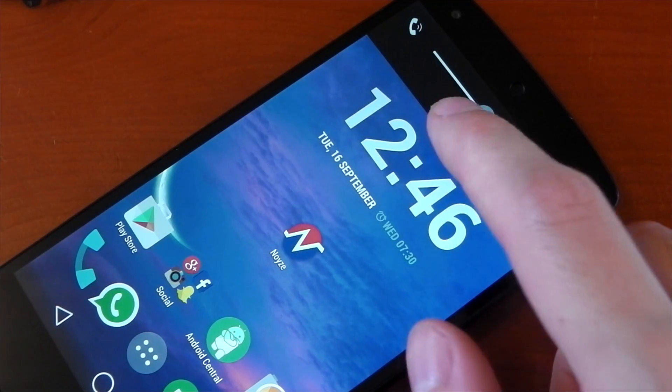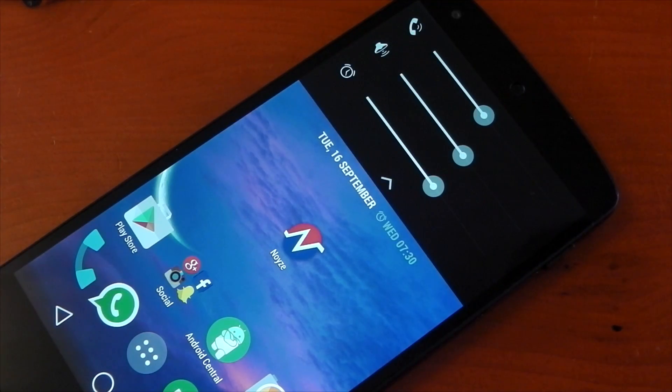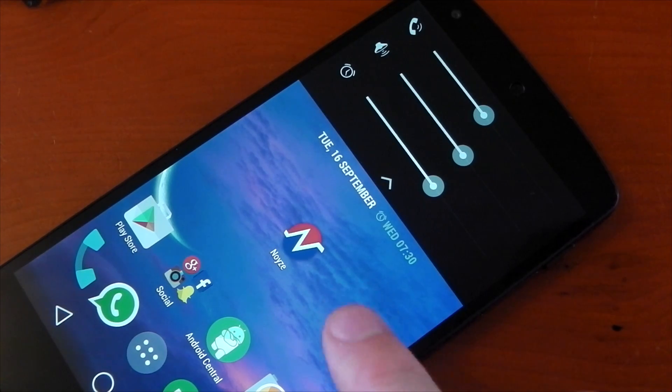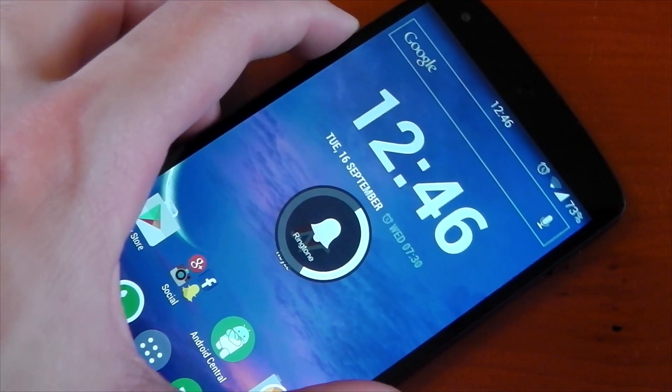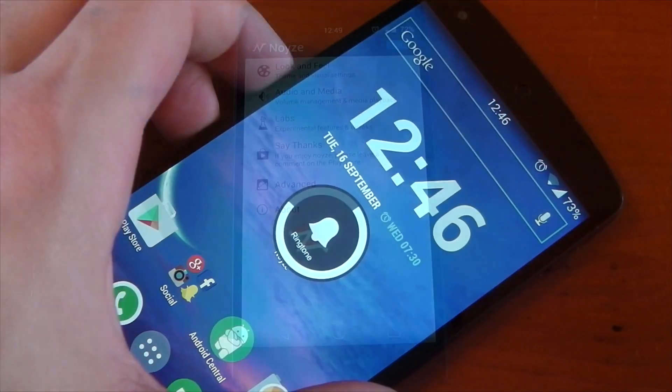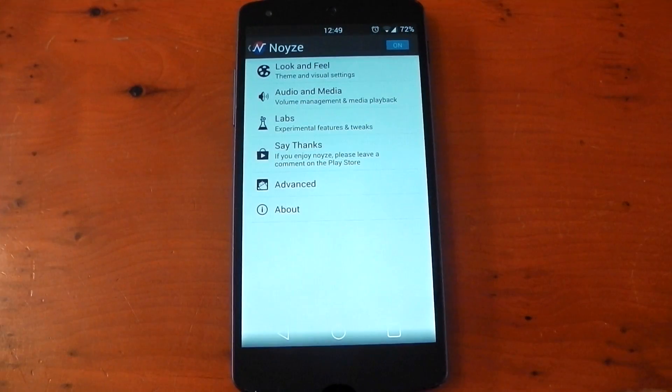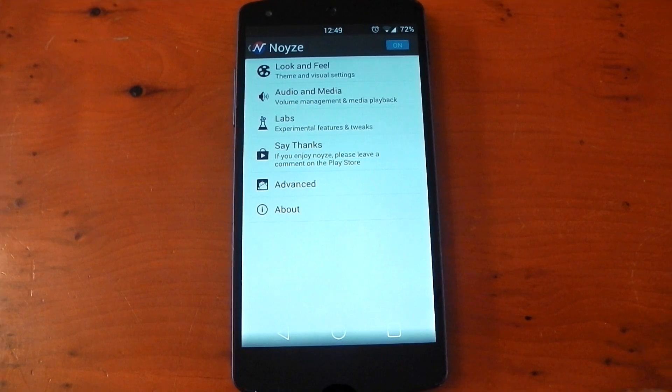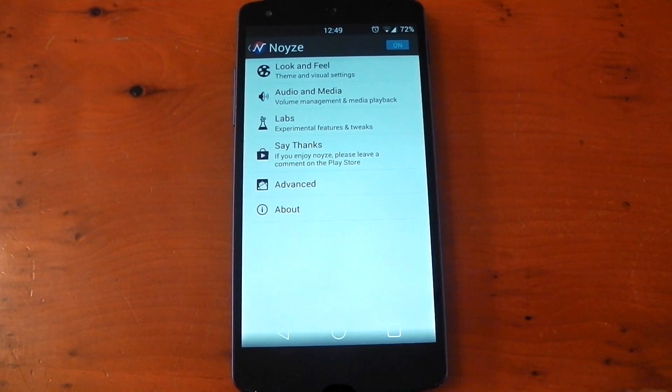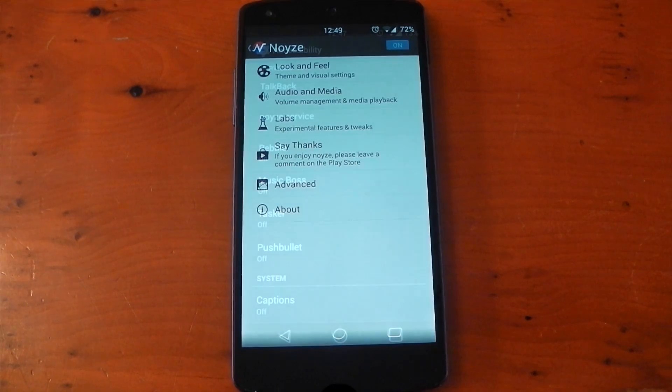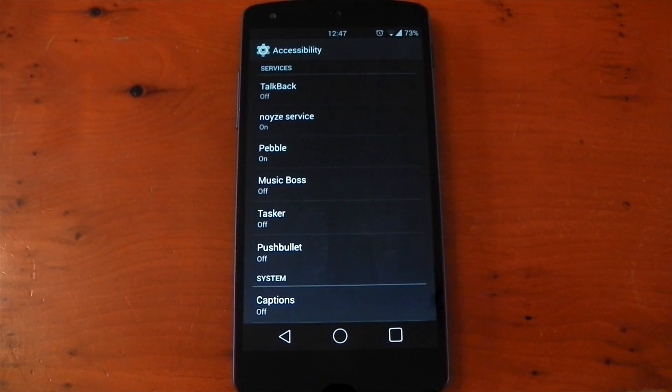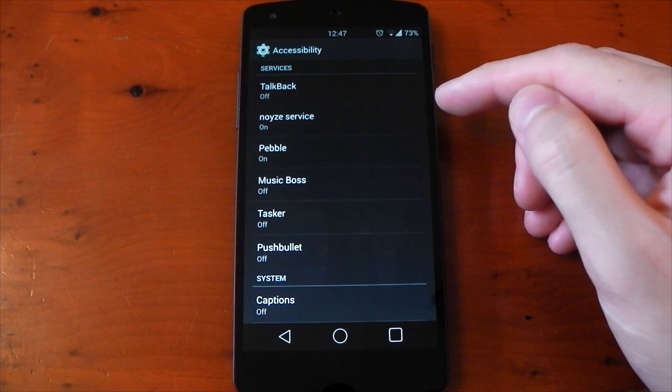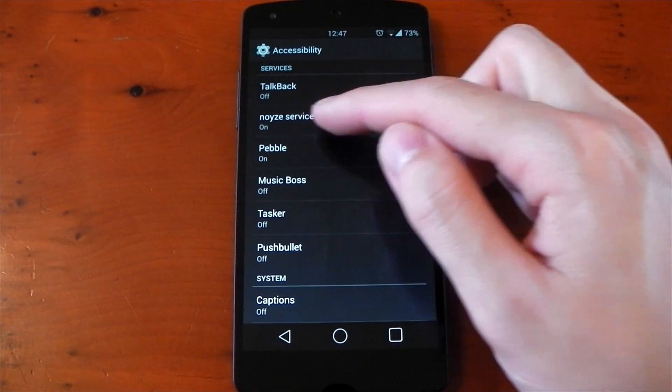It comes with a number of themes built in, including the paranoid Android expandable panel and also a MIUI theme. This is what it looks like when you open the app up, and when you go to turn on the service, you will be prompted to allow the app in the accessibility services, otherwise it can't take control of the volume keys.